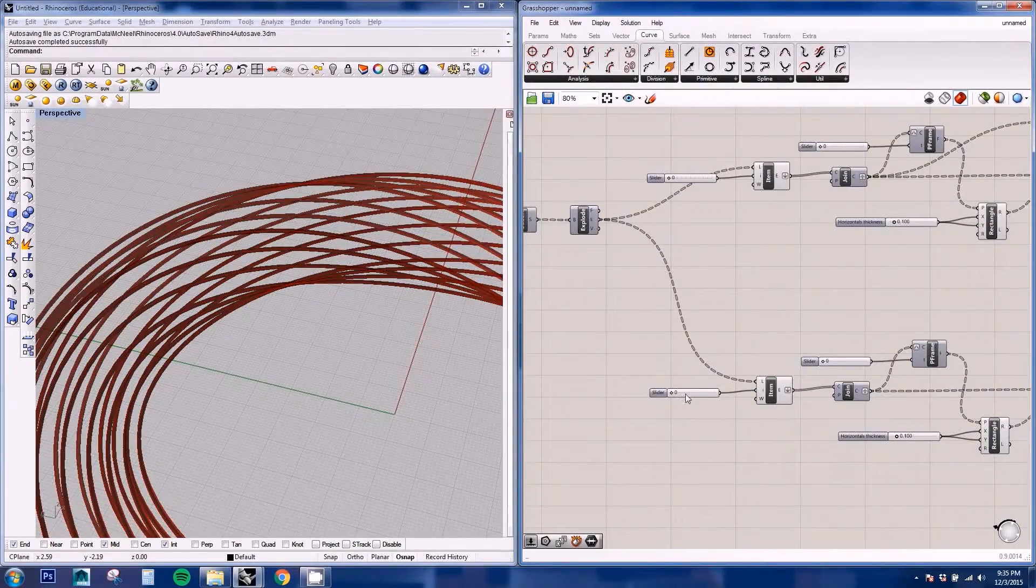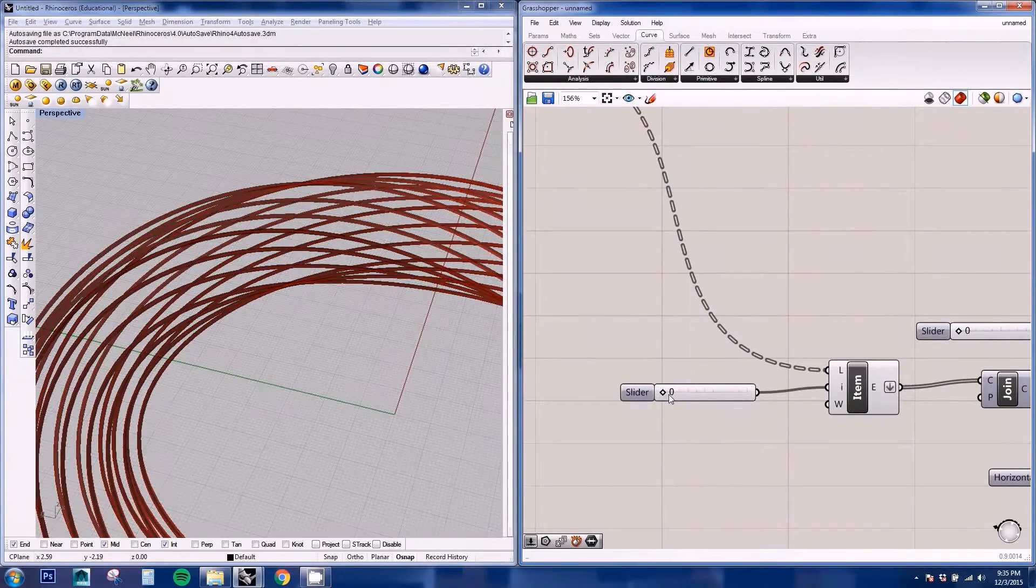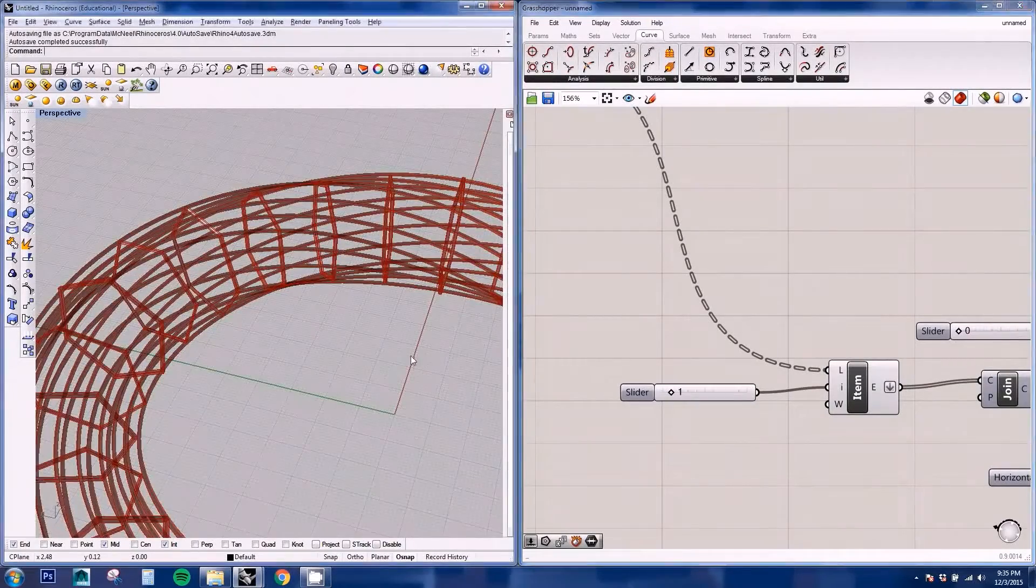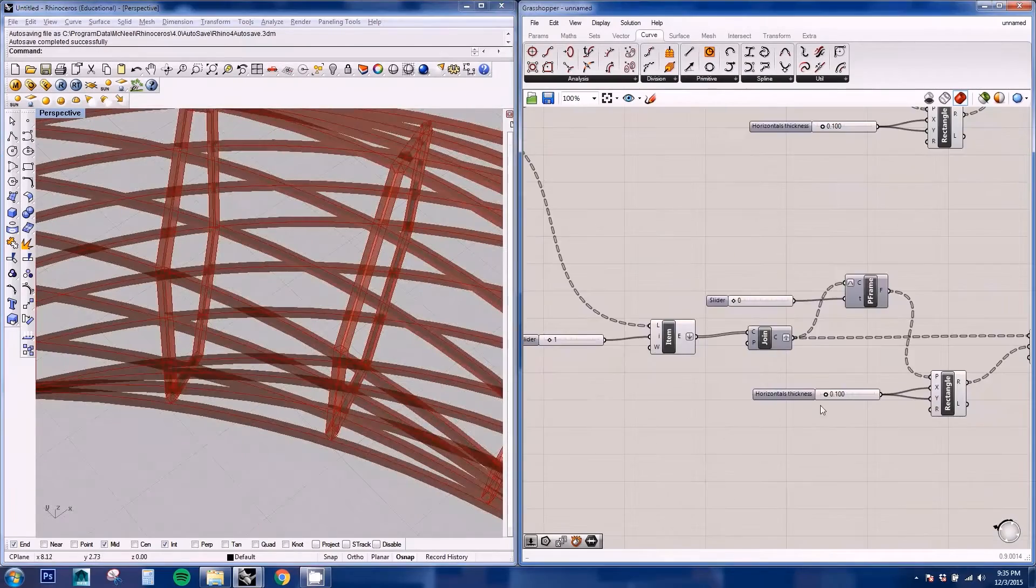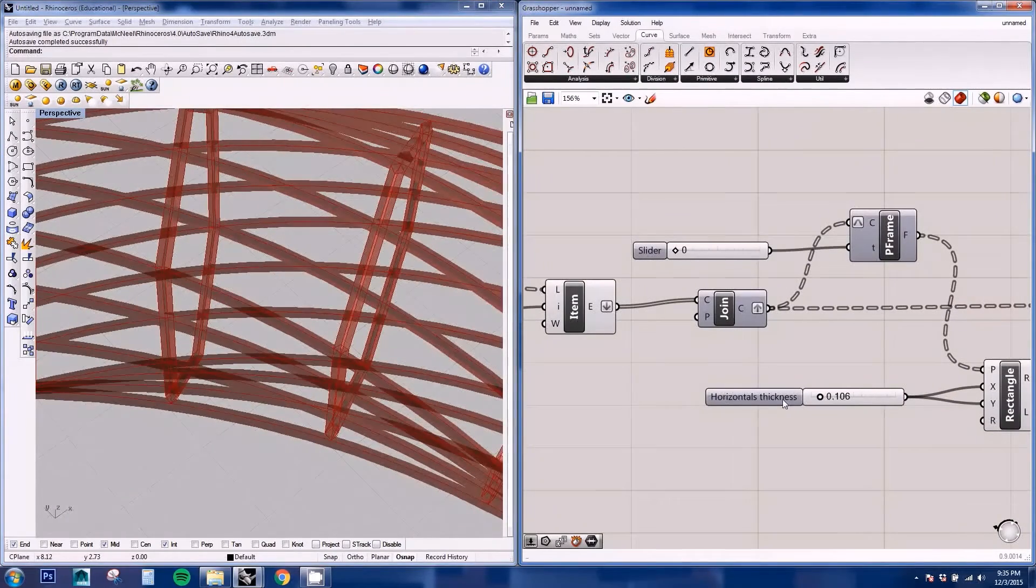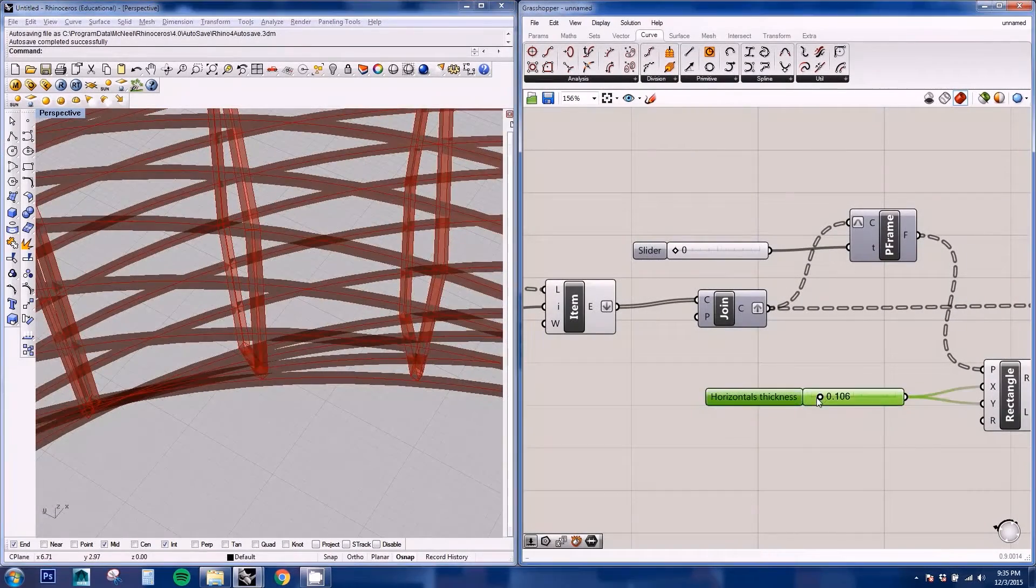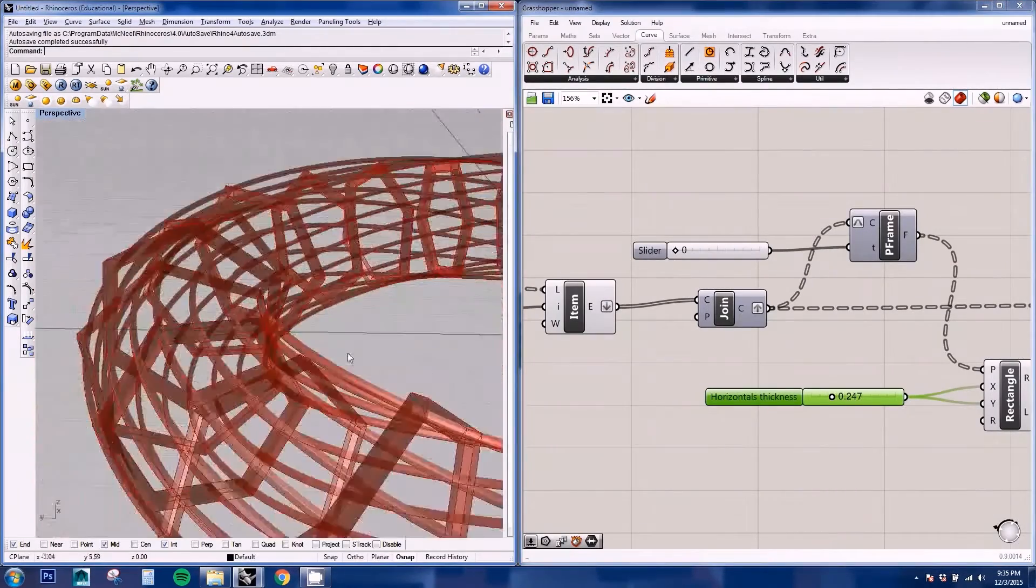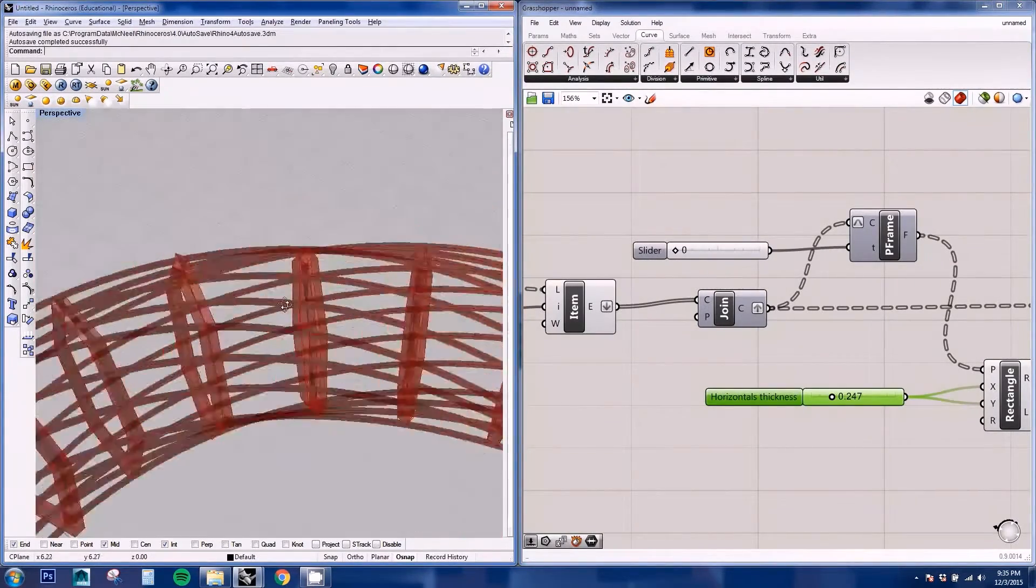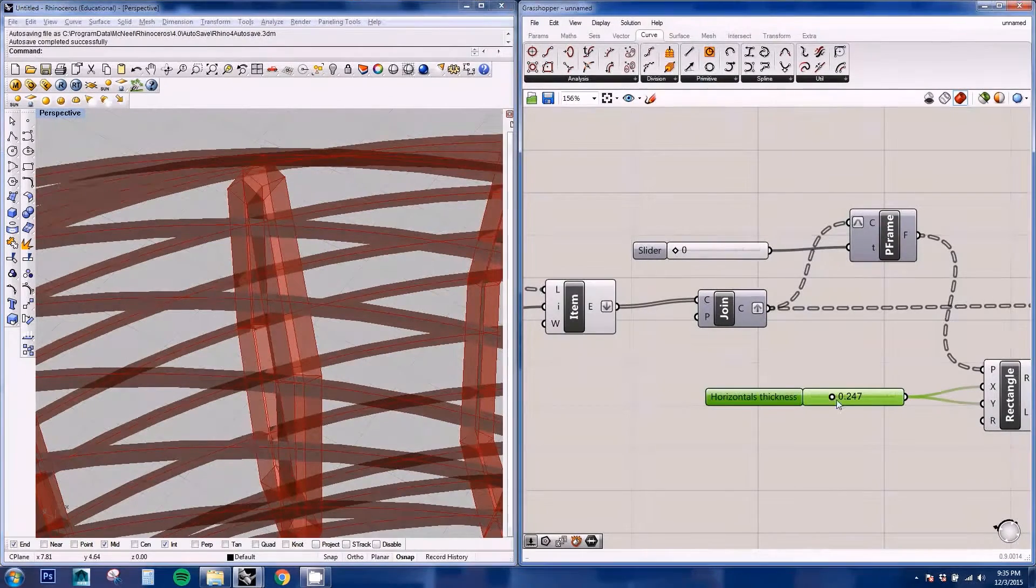We don't need this panel. And all we need to do is just change the index number to be the verticals. And there should be your verticals. You can change the thickness to make them thicker than the horizontals or you can keep them the same.